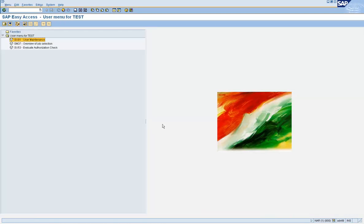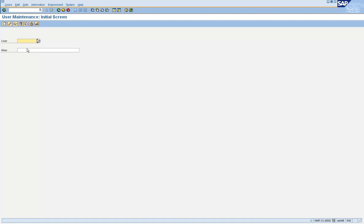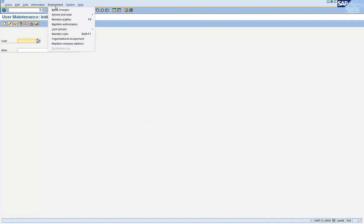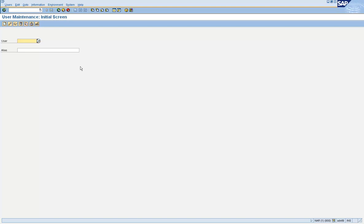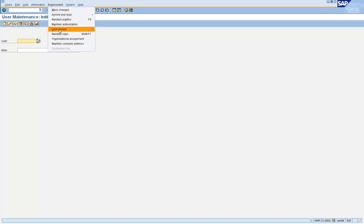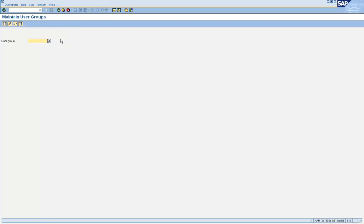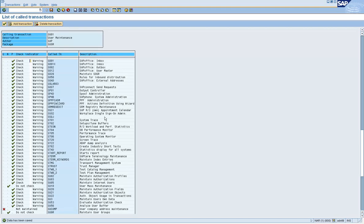Now let us go back to the test user ID and check the pairing. Earlier when we clicked Mass Changes it executed SU10 and gave an error. Now let us do it again — this time it takes you directly to SU10. The reason is we disabled those checks in TCD Couples. Let us check User Group Maintain — it also now takes you directly to the SUGR transaction. So you can disable checks between two transaction codes using SE97.